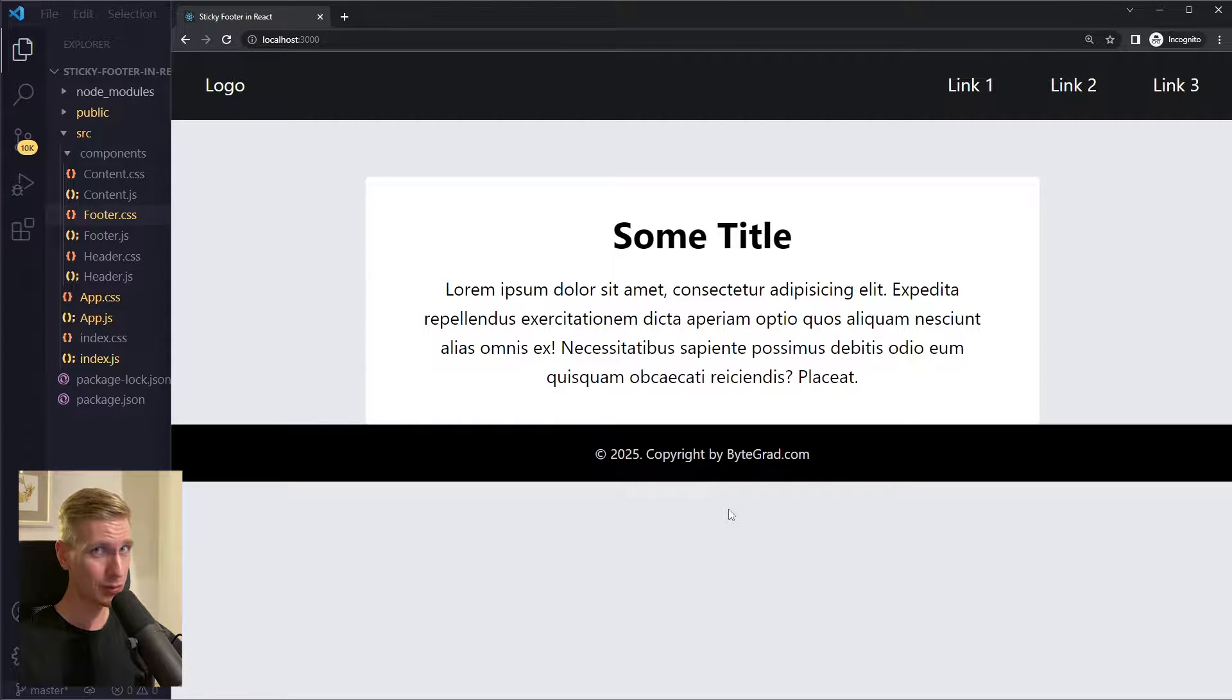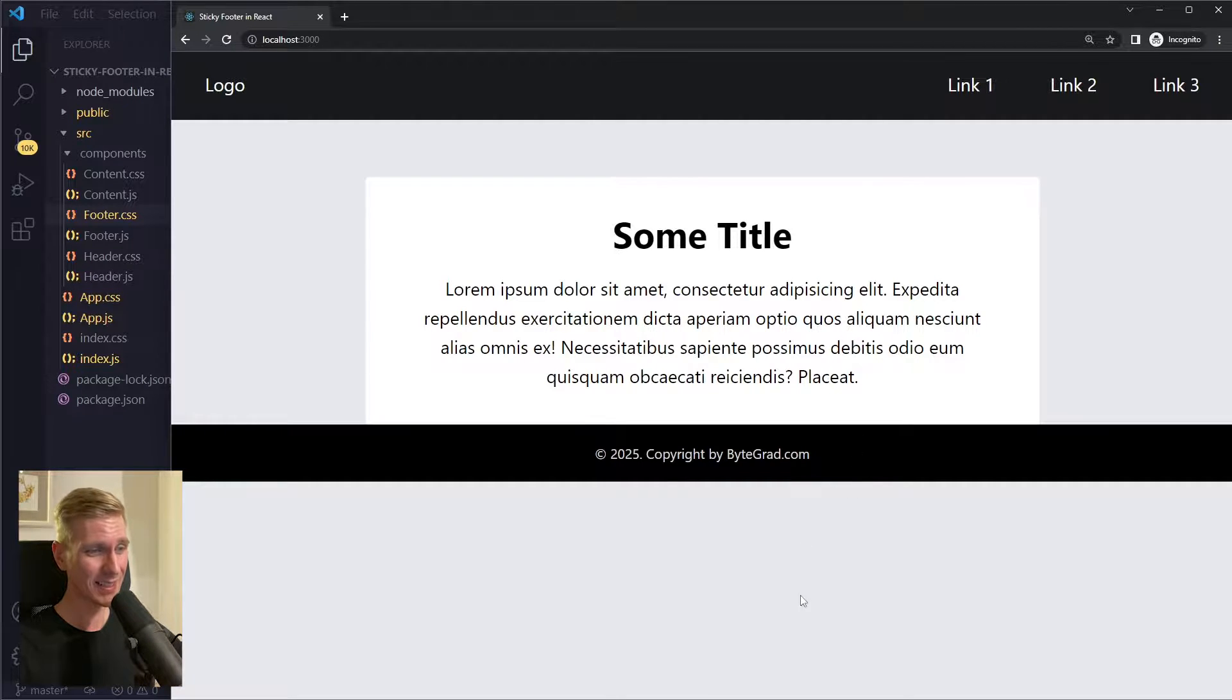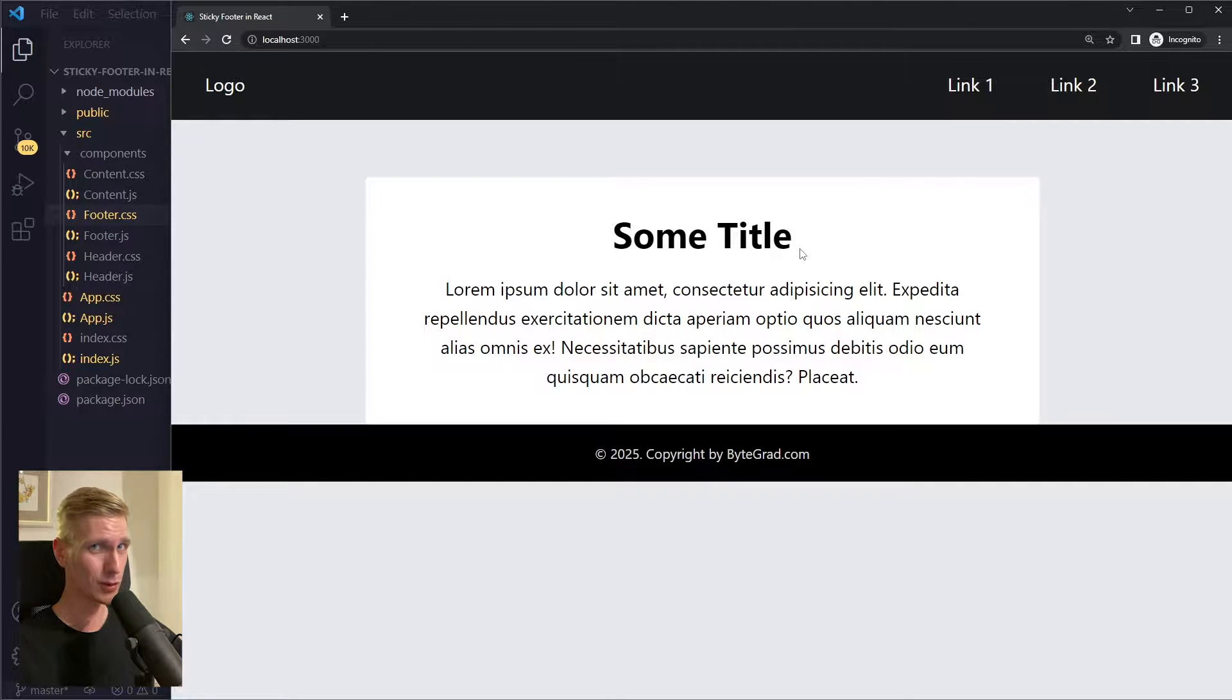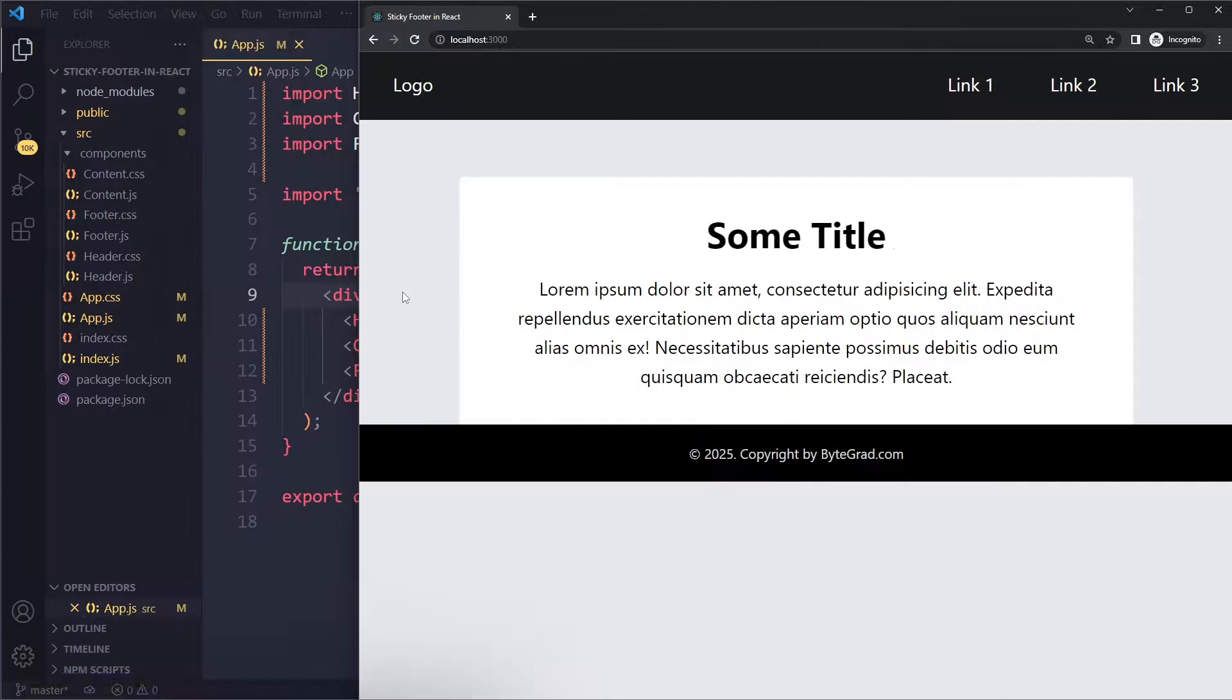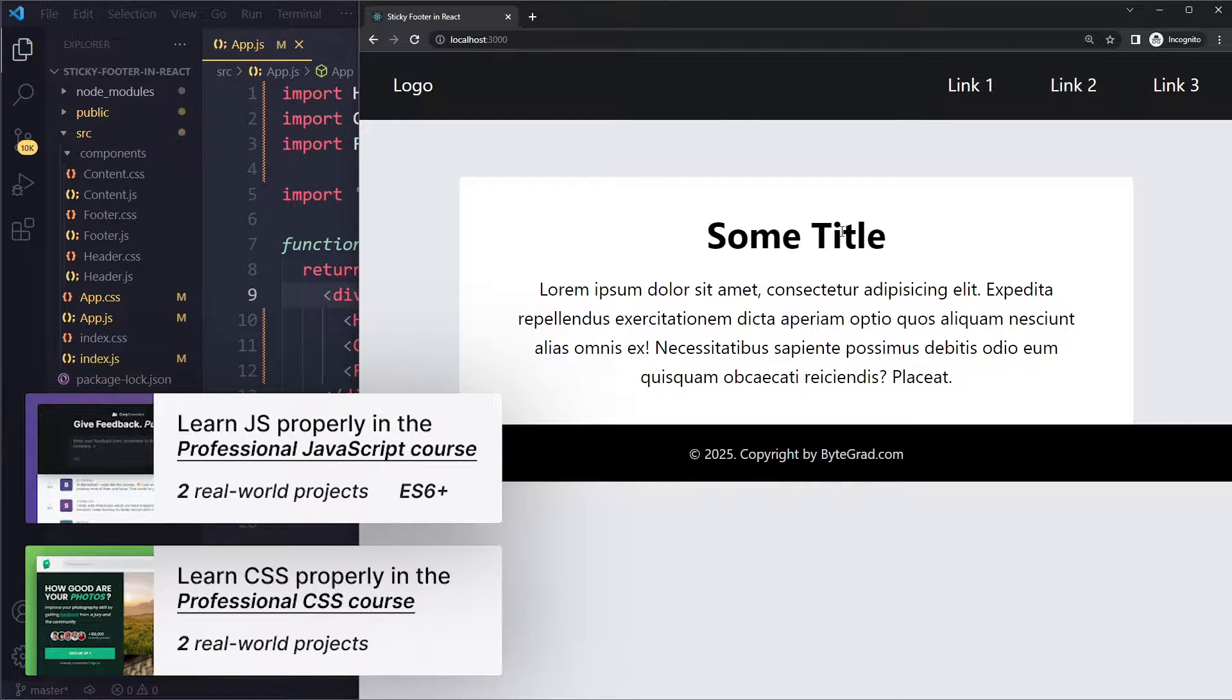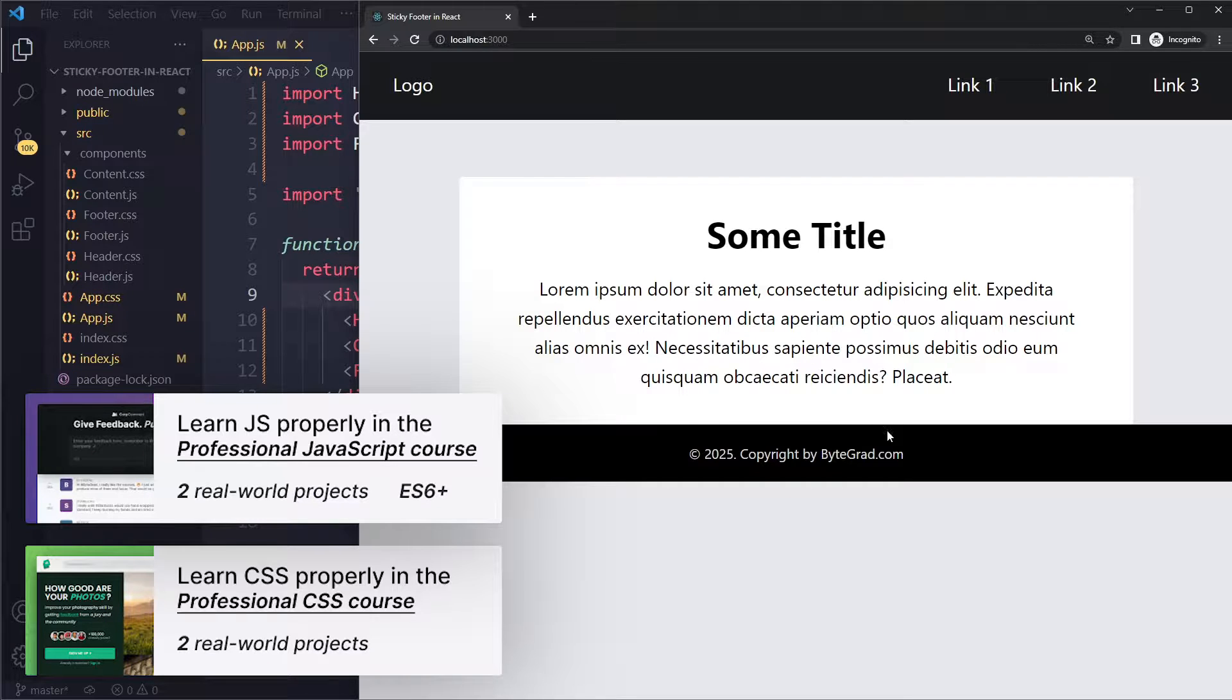One of the most common problems you'll run into as a web developer is that the footer does not stick to the bottom of the viewport when you don't have enough content. In this video, you'll see how to solve that problem. Okay, so I have an example project here and you can see we have a header on top, we have some content here, and then we have the footer. The problem is that the footer is sitting here instead of at the bottom of the viewport.